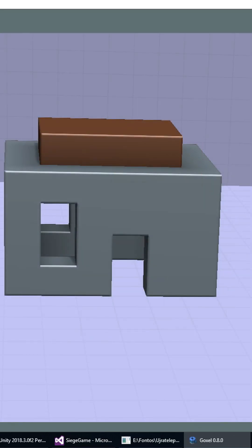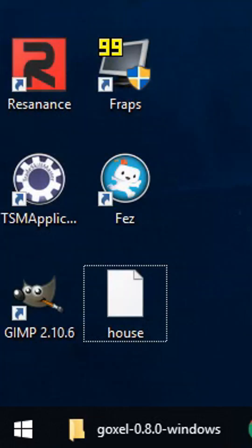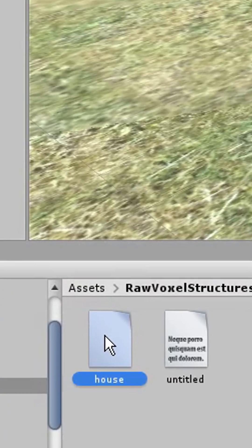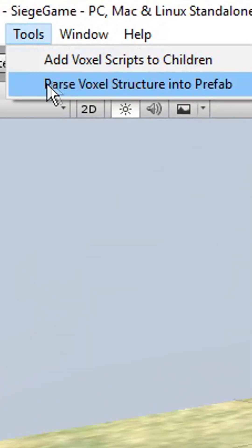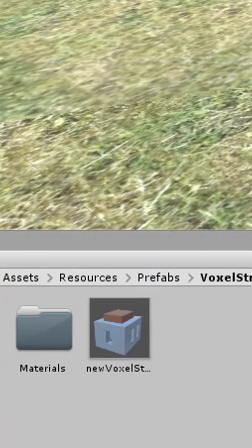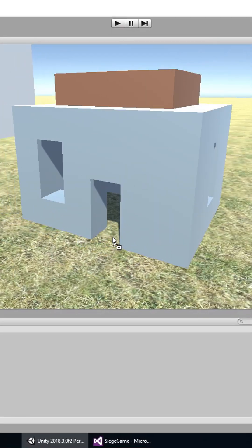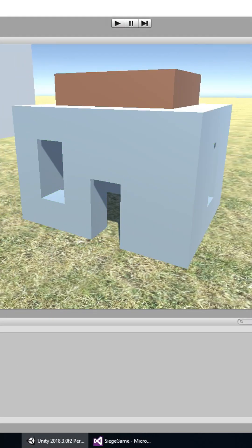Now I just have to export it as a text file, drag it into Unity, select it, and click parse voxel structure into prefab. And voila, there is our prefab with all the corresponding scripts attached and set.